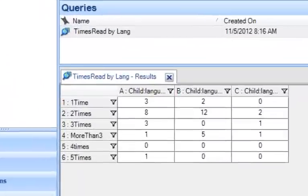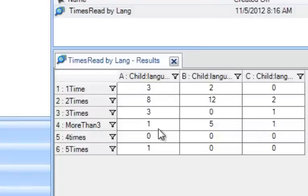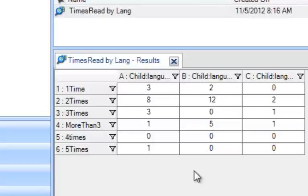You see here a matrix that I've already created that is number of times the book has been read by the language that the child speaks at home, and I've chosen to display the number of sources that are coded in each of these cells.